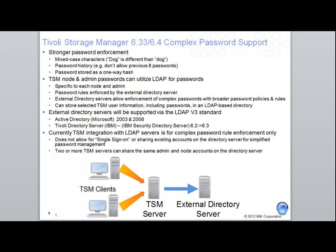Complex passwords include understanding capital letters versus lowercase letters, being able to monitor how often a password is used, and being able to lock a user out after a certain number of failed attempts. Tivoli Storage Manager implements complex password support by working with LDAP and either Active Directory or Tivoli Directory Server to provide the complex password rules and checking.